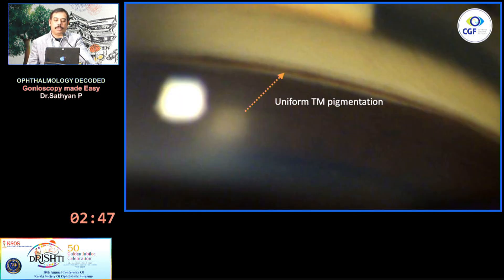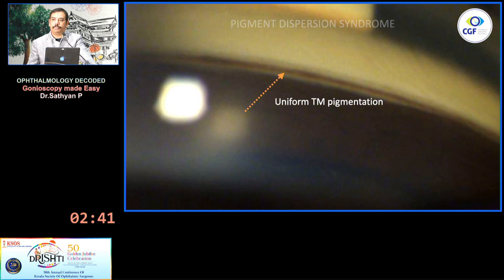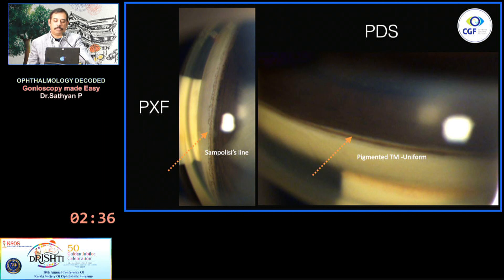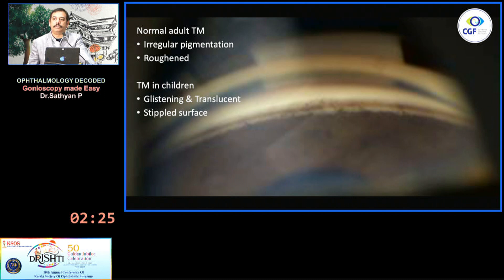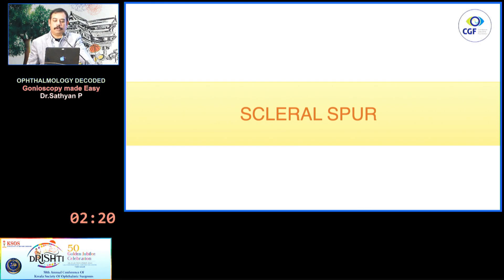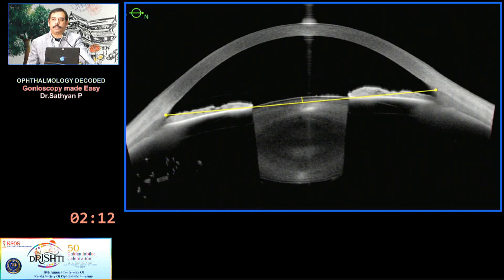Then you have the trabecular meshwork. Uniform 360-degree pigmentation on the trabecular meshwork is very typical of pigment dispersion syndrome. You should not confuse the Sampaolesi's line with the pigmented trabecular meshwork. Usually the pigmented trabecular meshwork has irregular pigmentation and is rough. In children it is very lightly pigmented or glistening. Then comes the scleral spur — this is a very wide band and a very critical structure in the anterior chamber angle, especially when doing OCT.